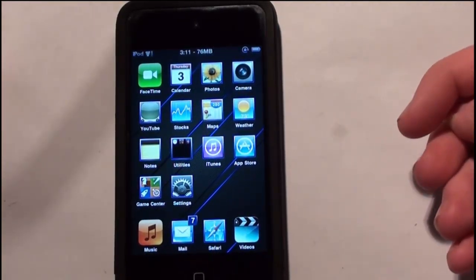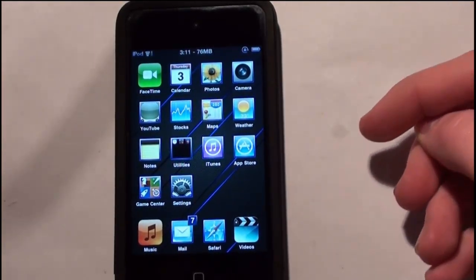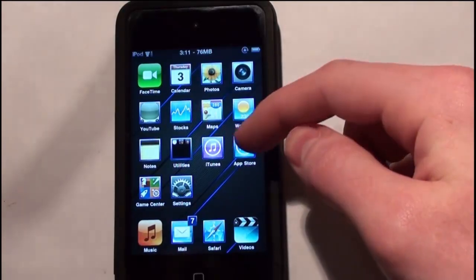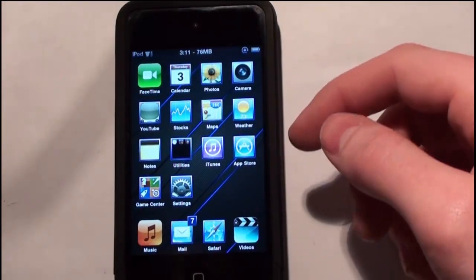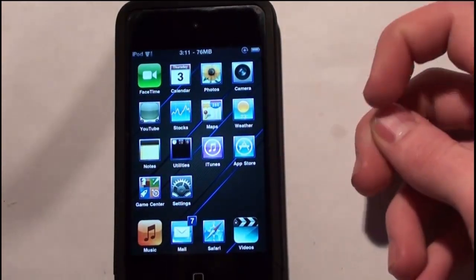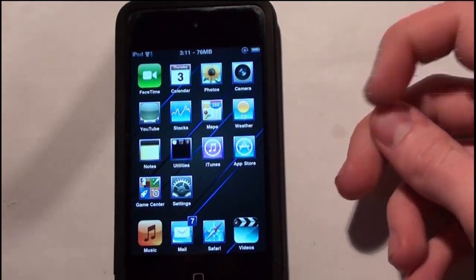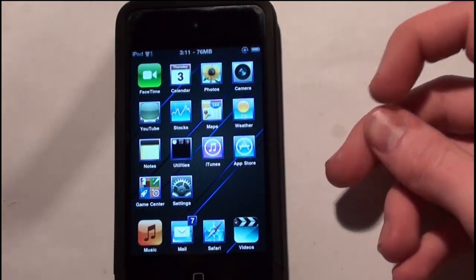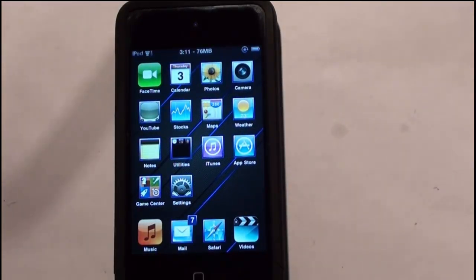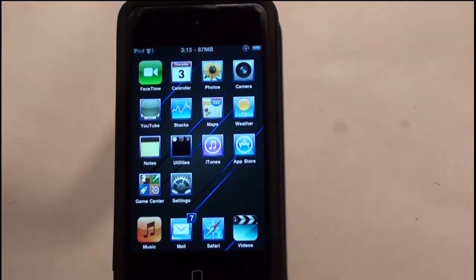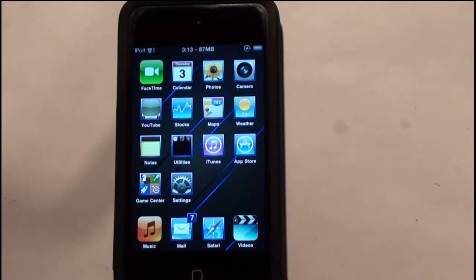First of all, it's in the Big Boss Repo and you just go into Cydia — you don't have to add any sources — and you just download it that way. It only works with iPhone 3GS, iPod Touch 3rd Gen, the iPhone 4, and the iPod Touch 4th Gen.